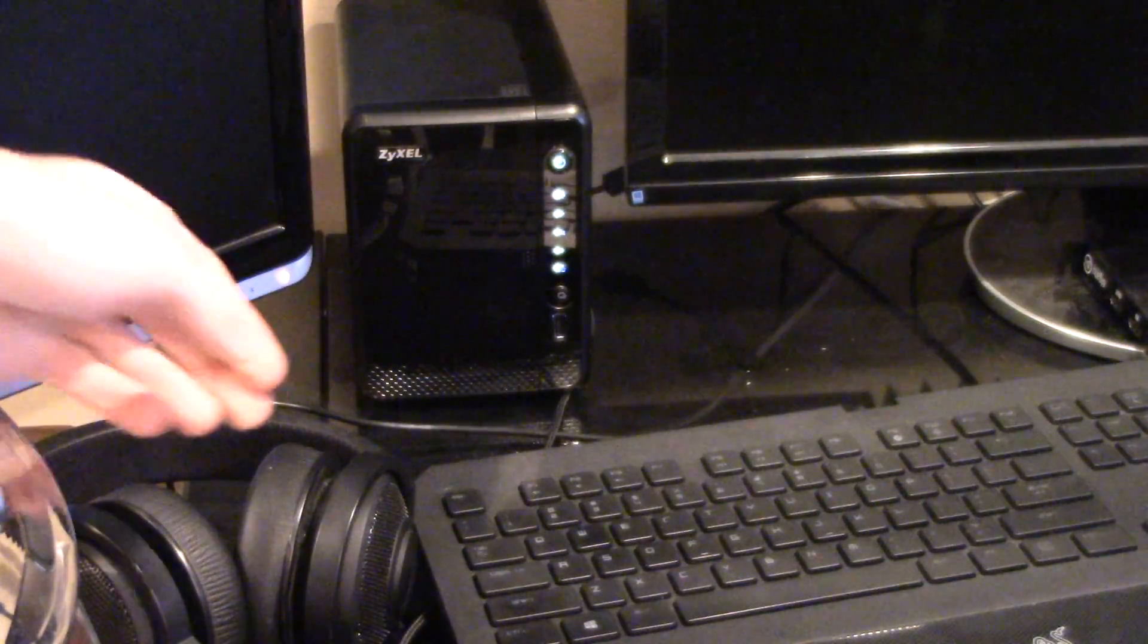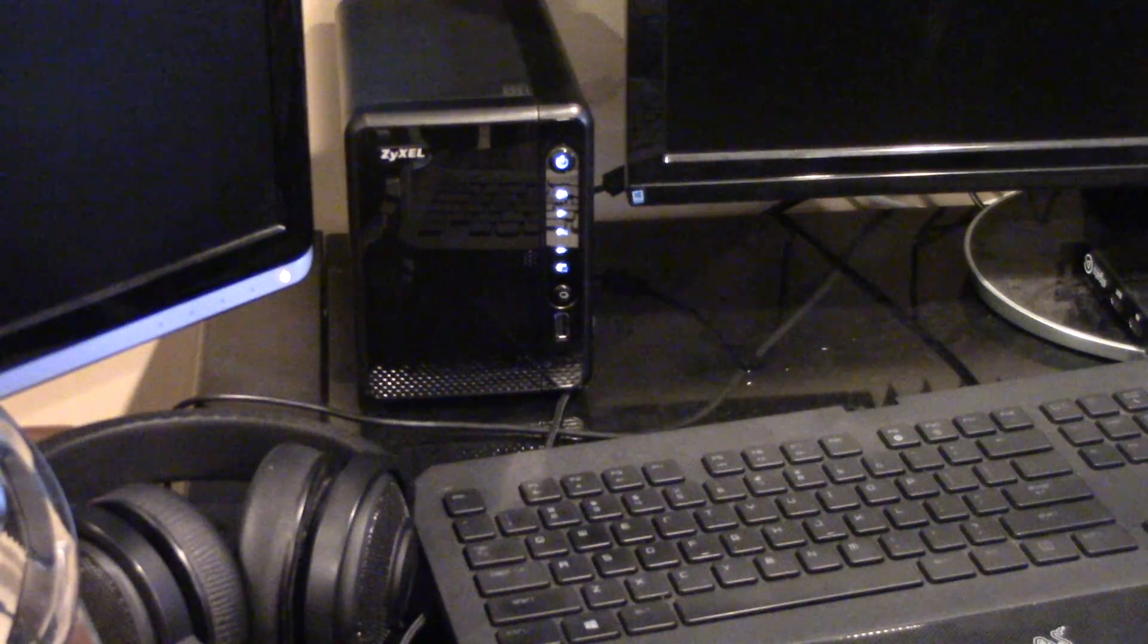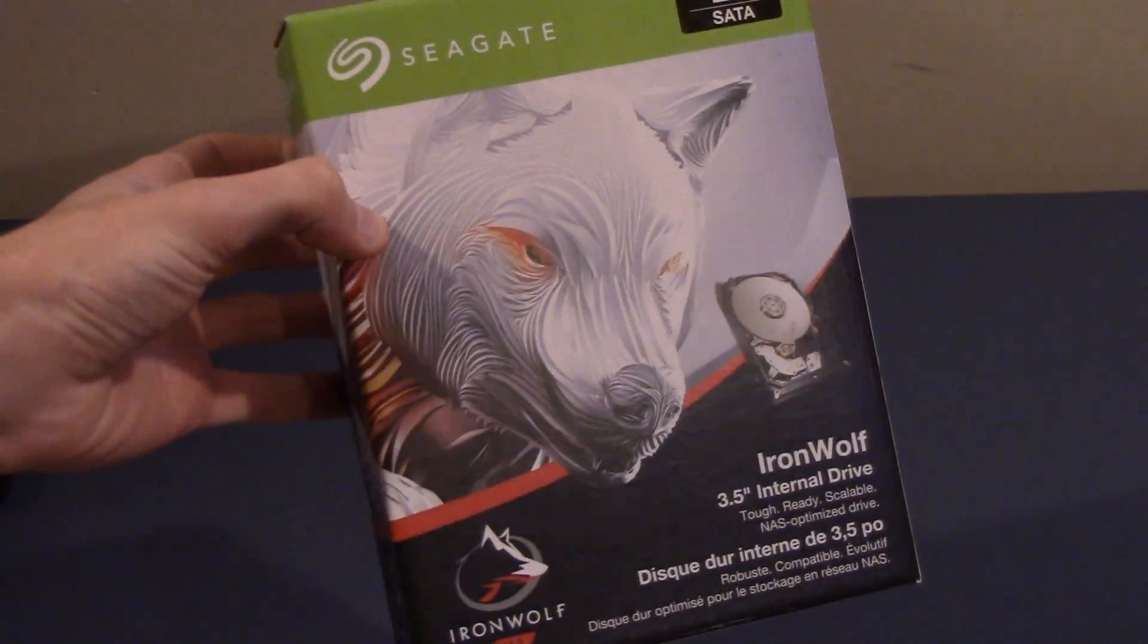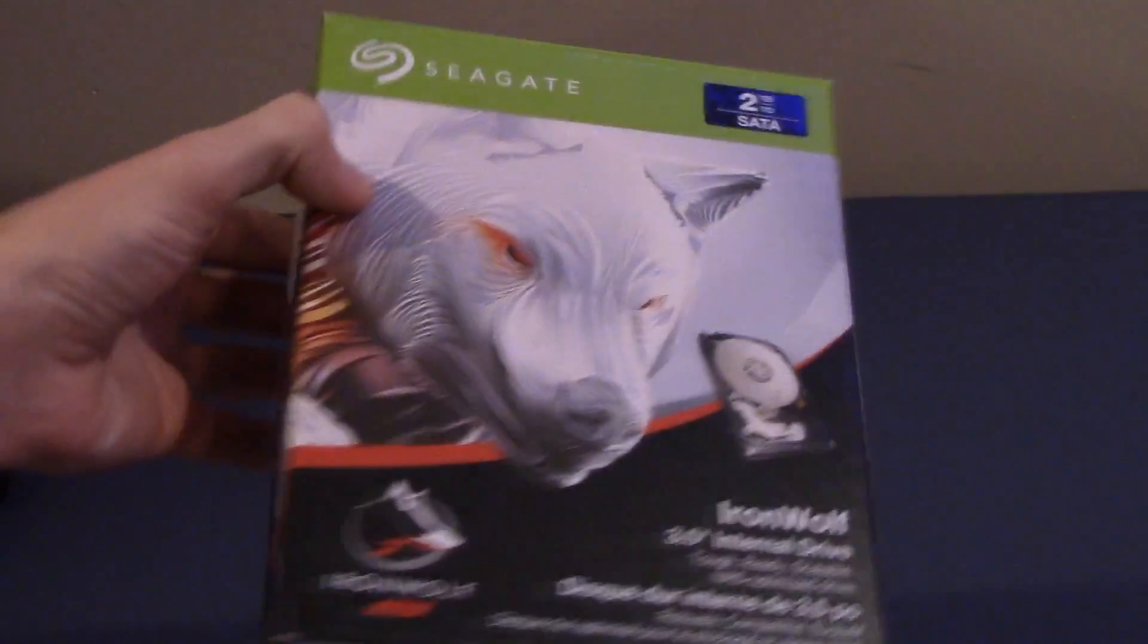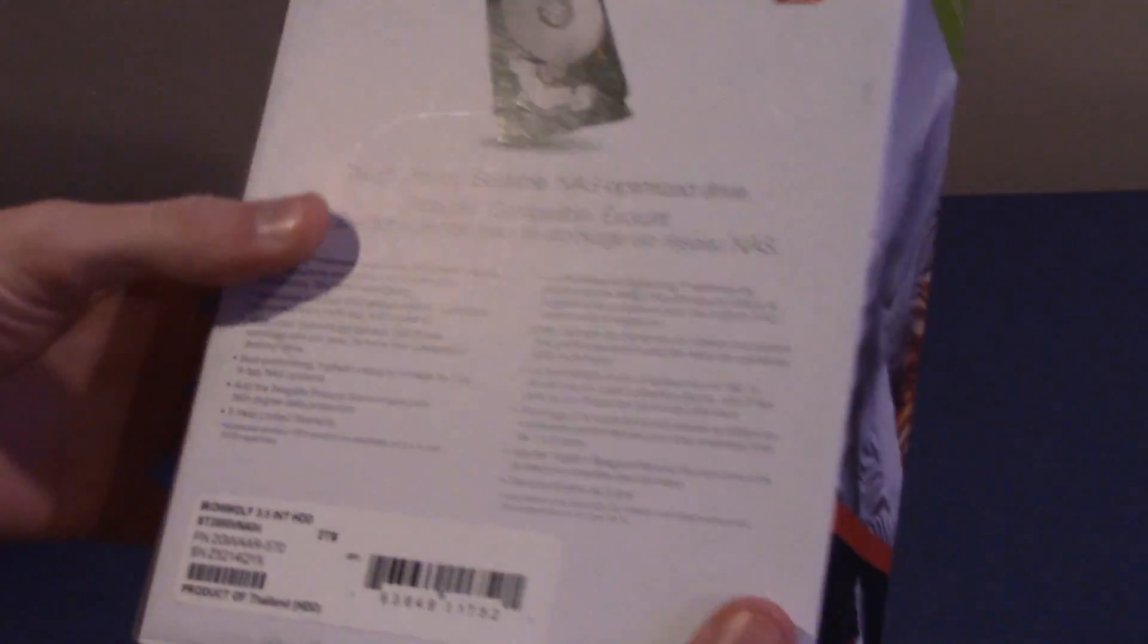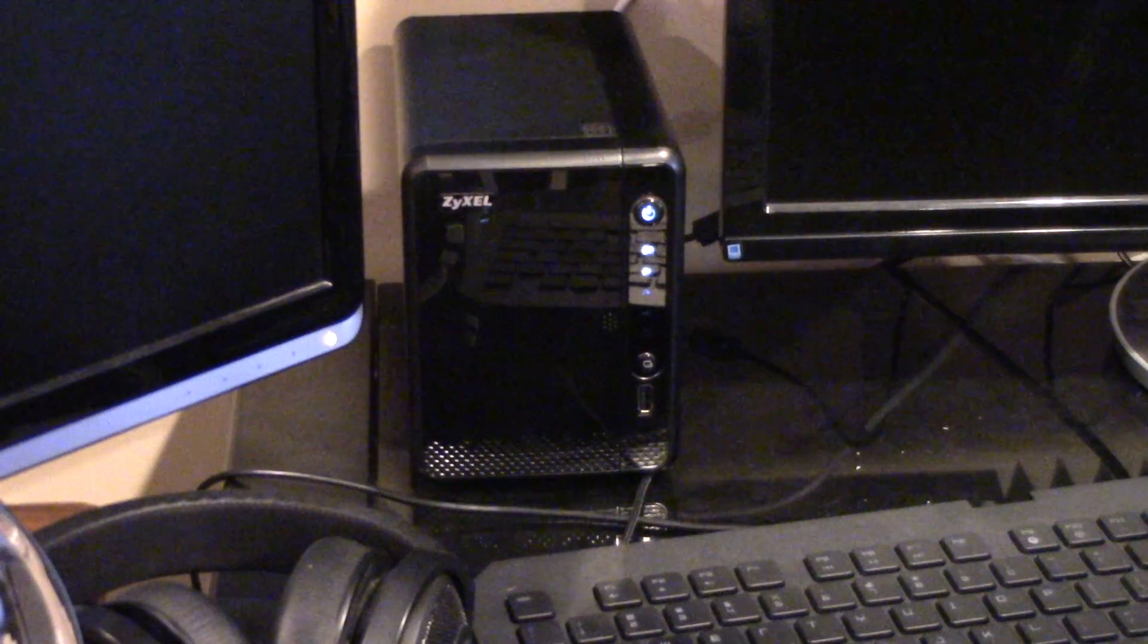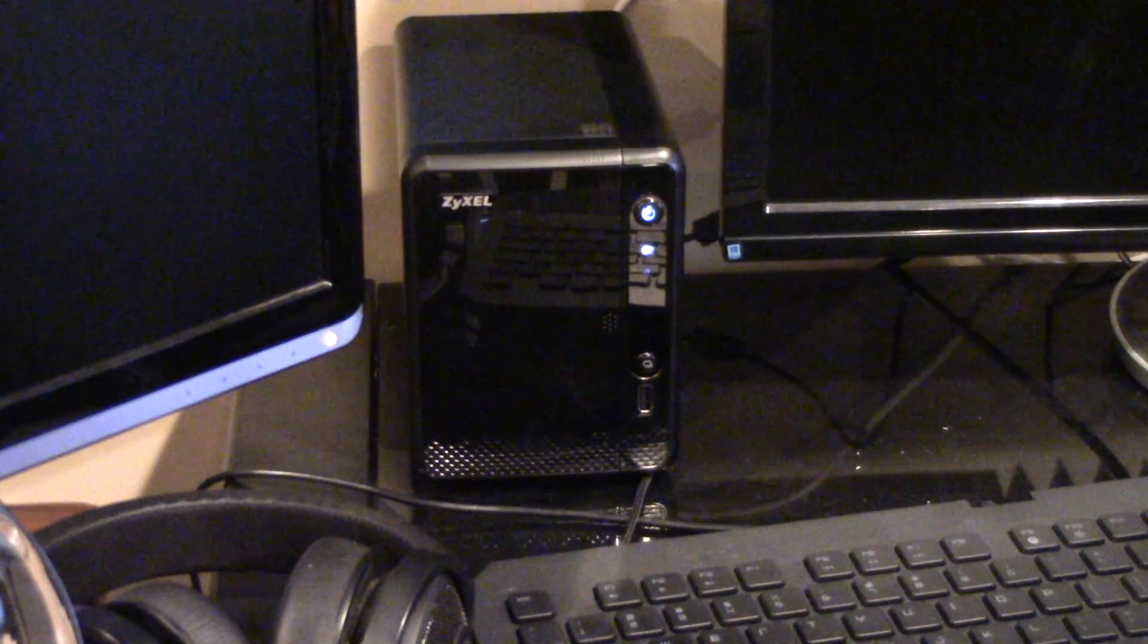Other than that, though, this thing is rock solid. Time will tell if it survives in the long term, but at the very least, I'm not worried about the hard drive dying since Seagate has a pretty good track record with their NAS drives. So, do I recommend buying it? If you're looking for a cheap mass storage solution that is accessible for multiple devices, then yes, you'll be hard-pressed to find something better at the time of writing this.